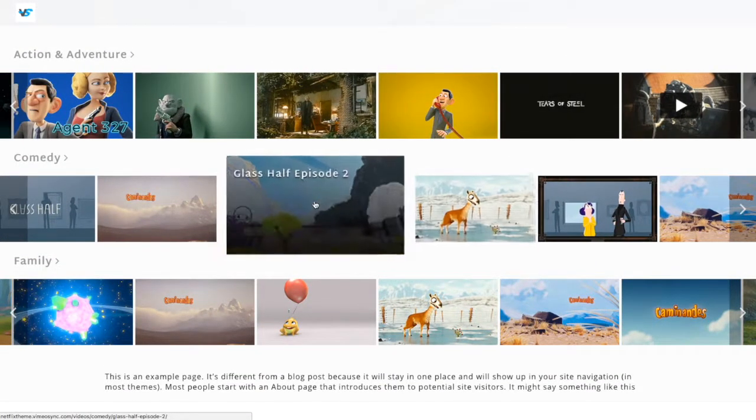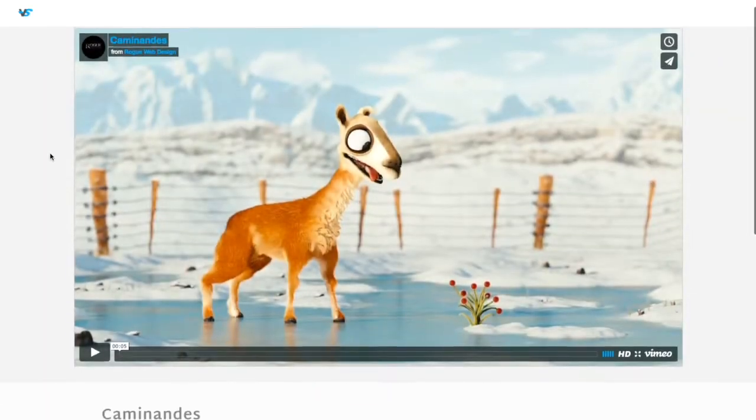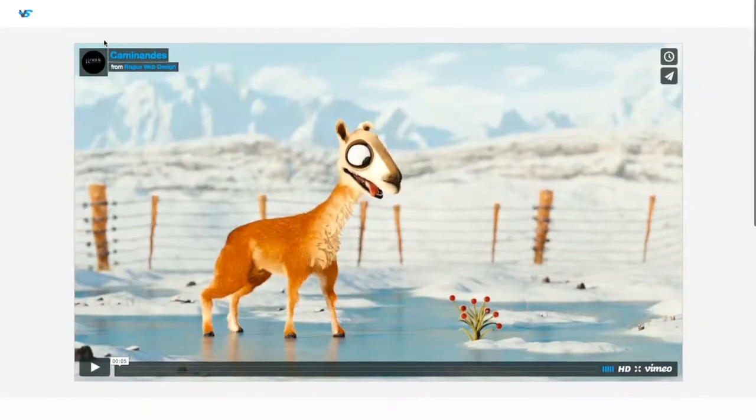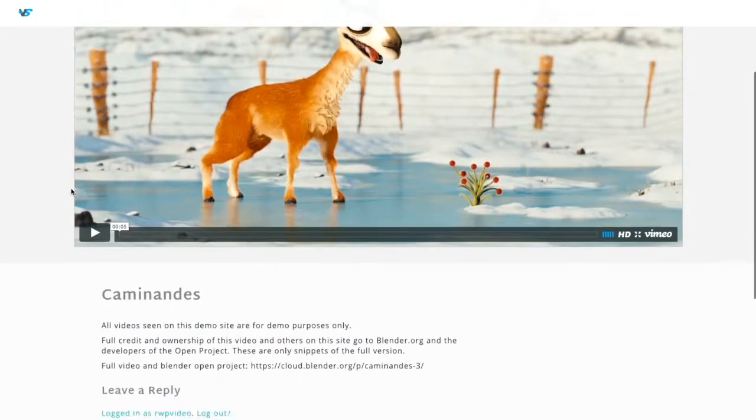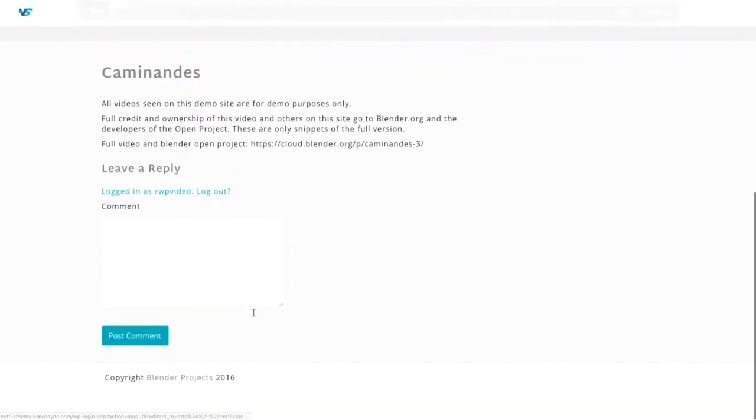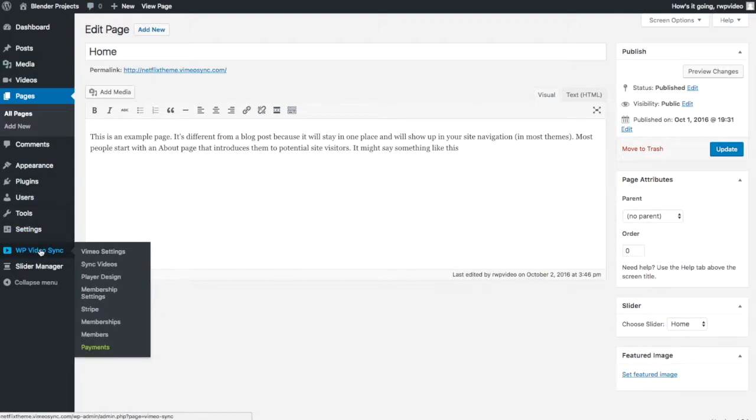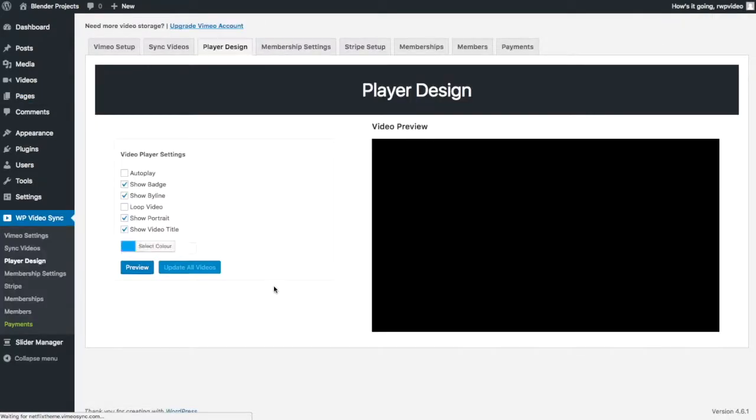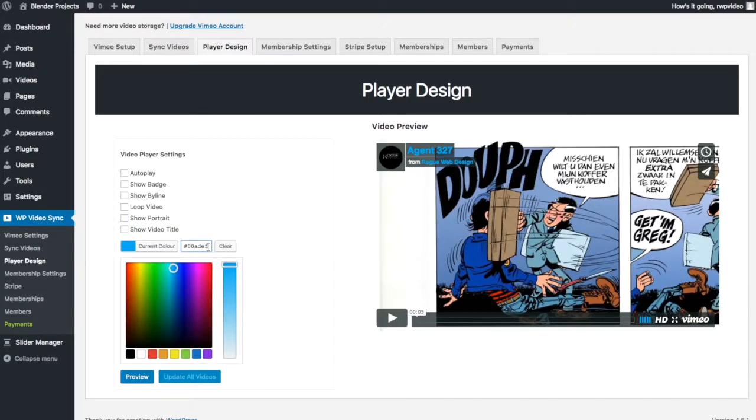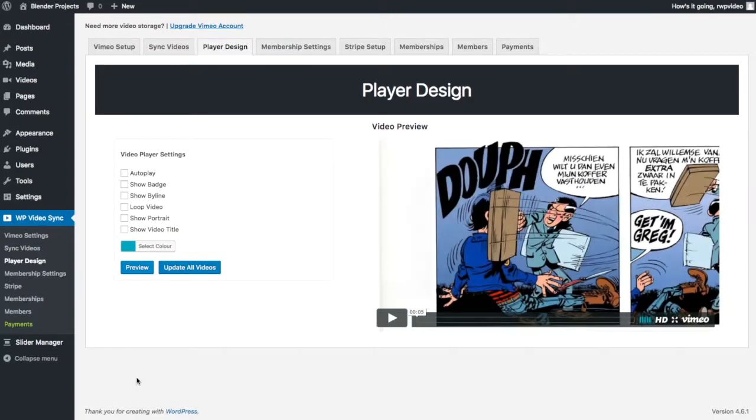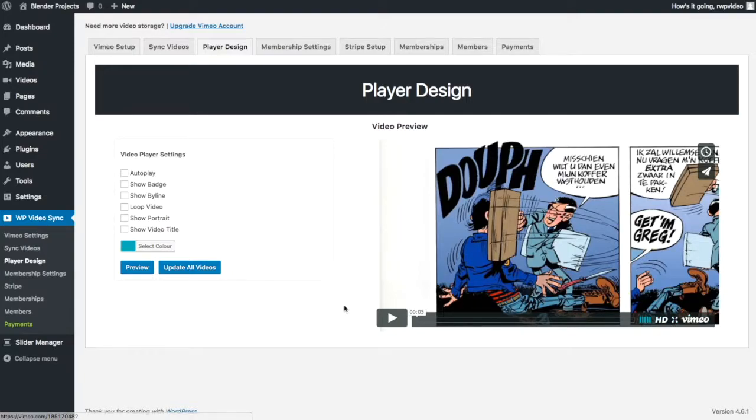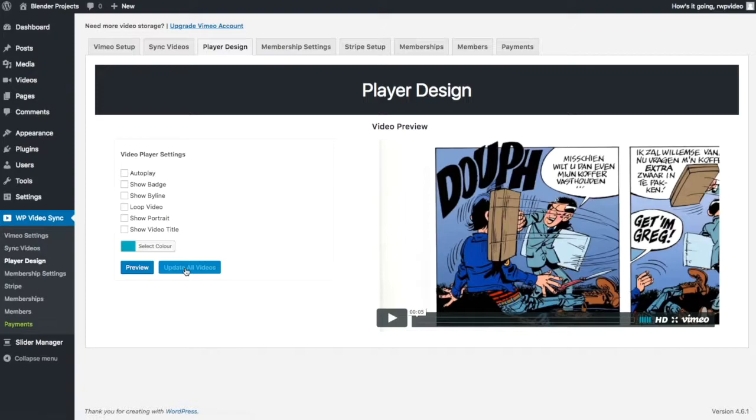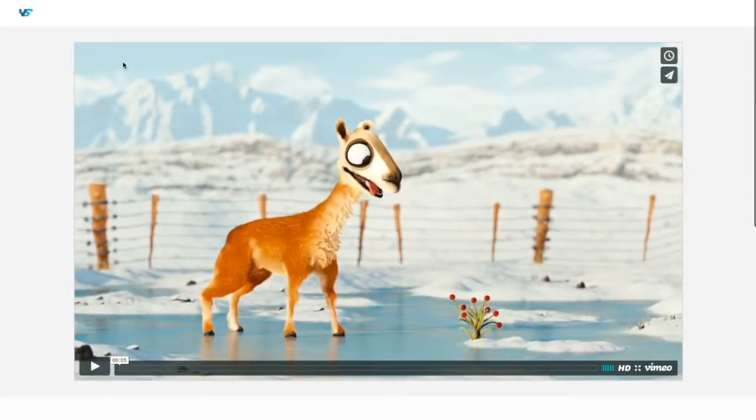I'm going to go to a video. I'm just going to go to this one here. What I'm going to do now is you notice that this blue is not the same blue as this blue that I've just set my theme to. So what you can do is go to the WP video sync and go player design. And from here you can actually choose to hide this stuff, adjust the colors. So I'm going to hide everything. And I'm going to copy and paste that hex code that I copied from the theme and paste it in there. I'm going to say preview. And you'll notice that these are no longer showing. The buttons colors now match my theme color. I'm going to say update all videos.